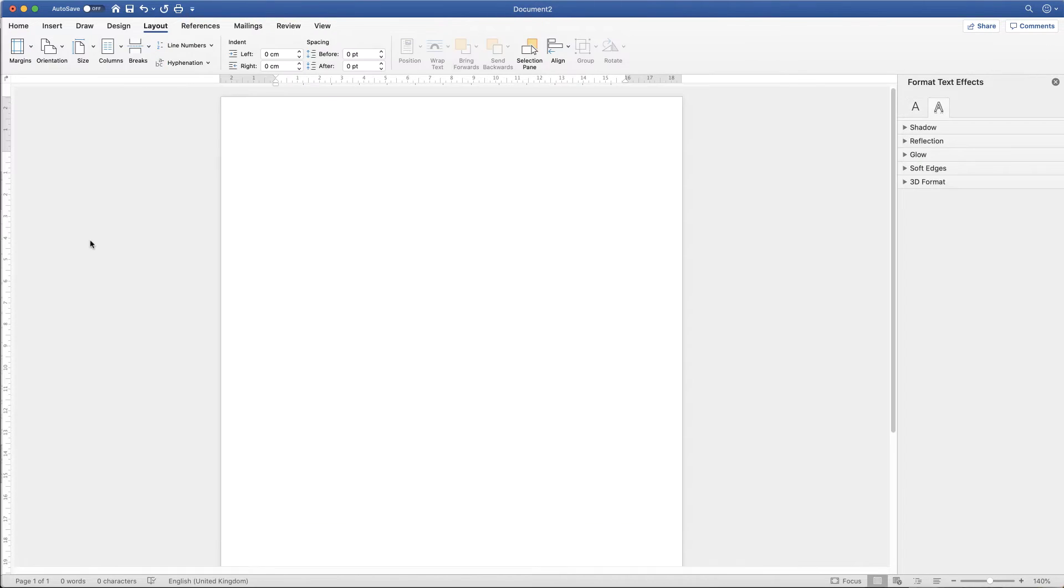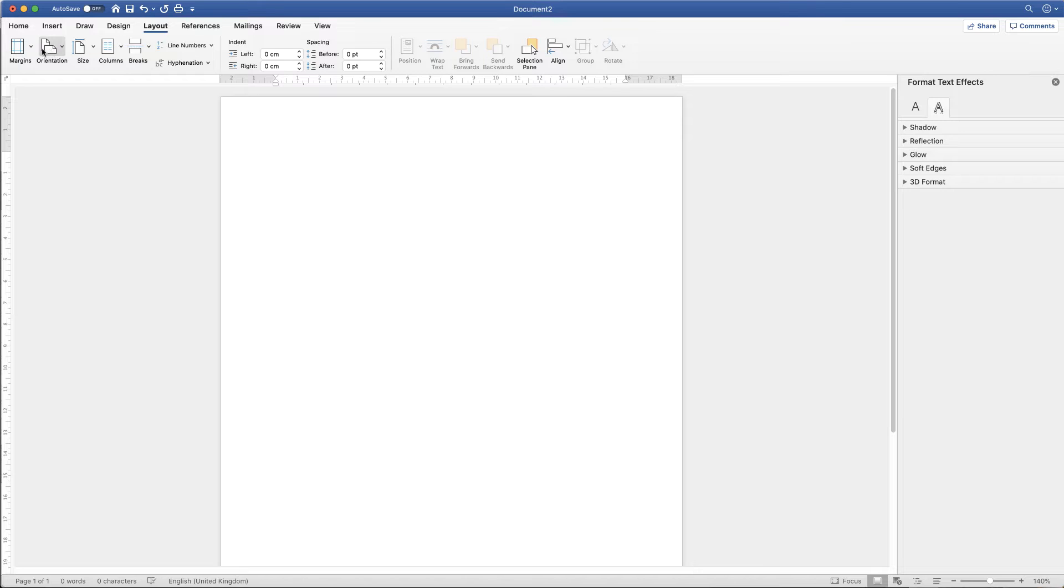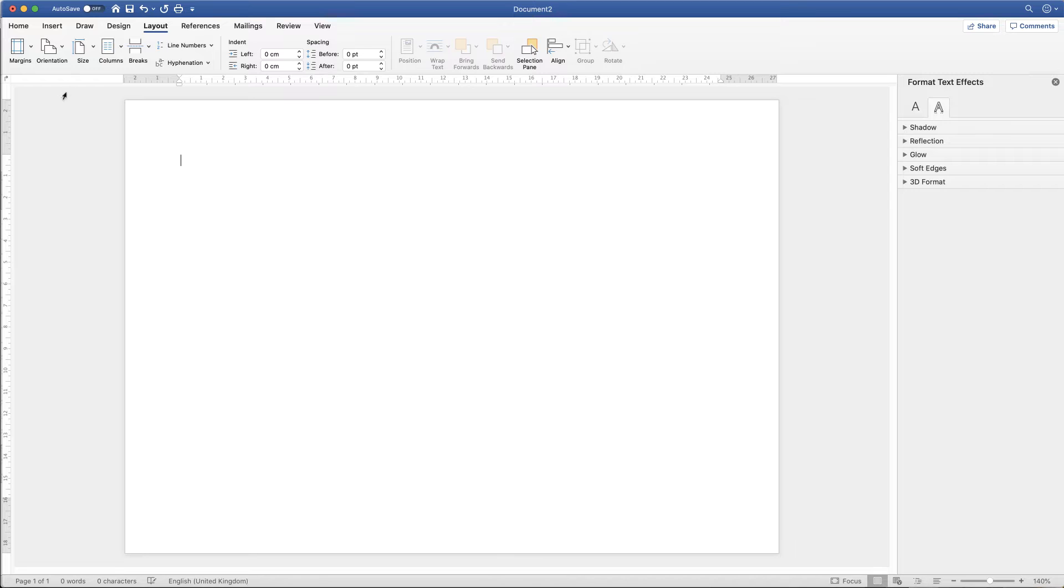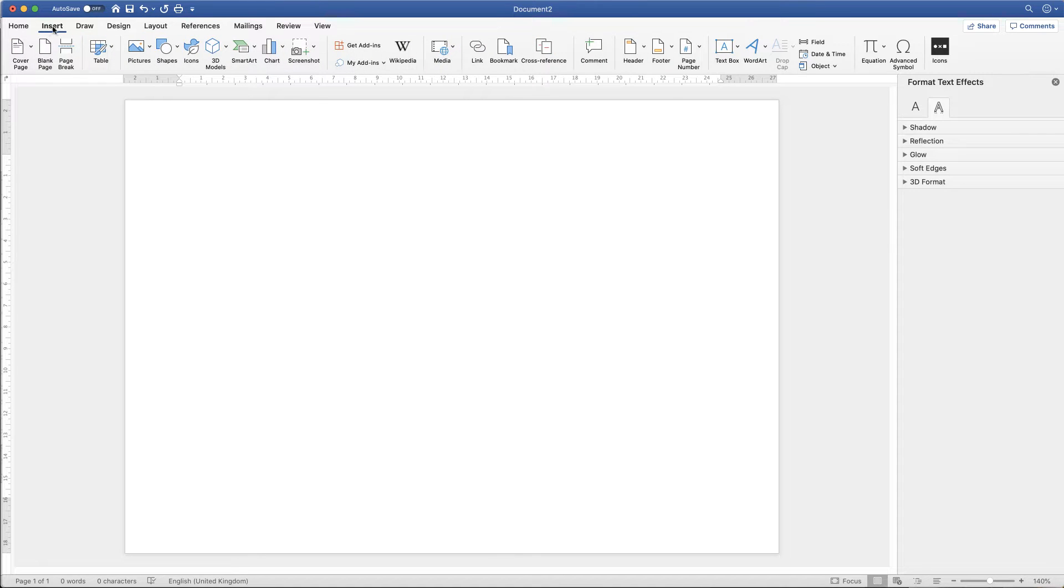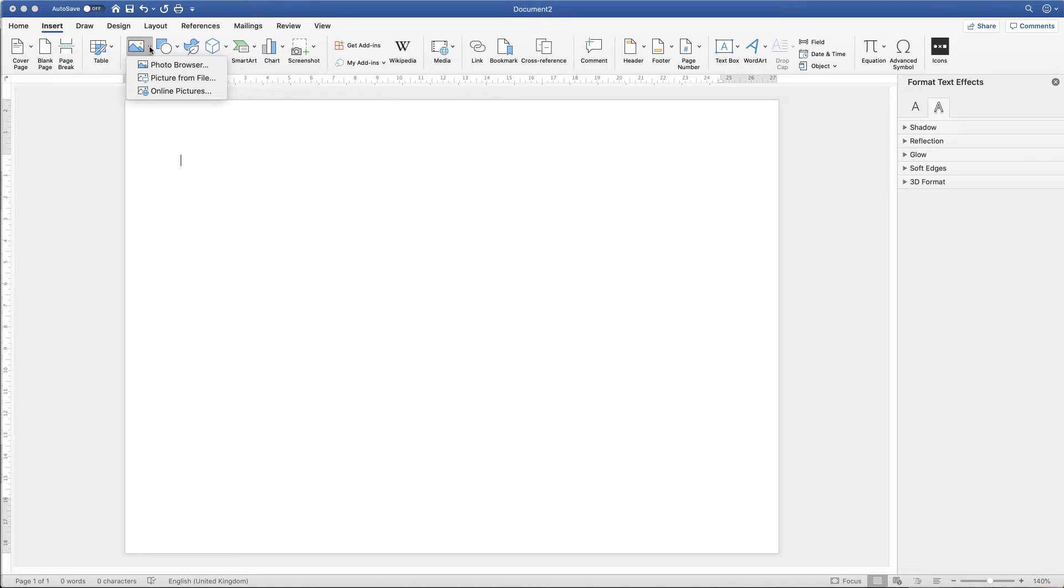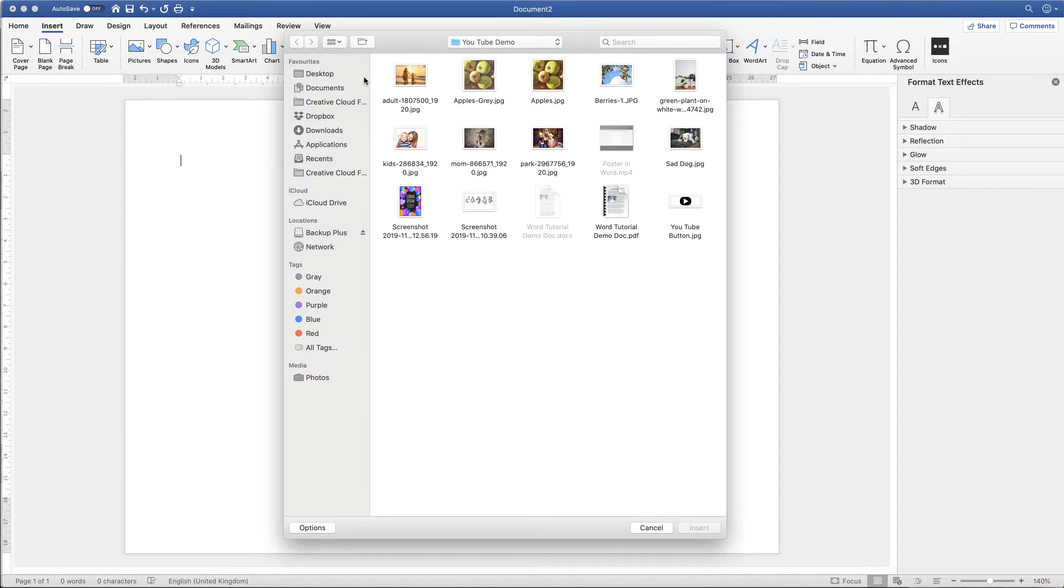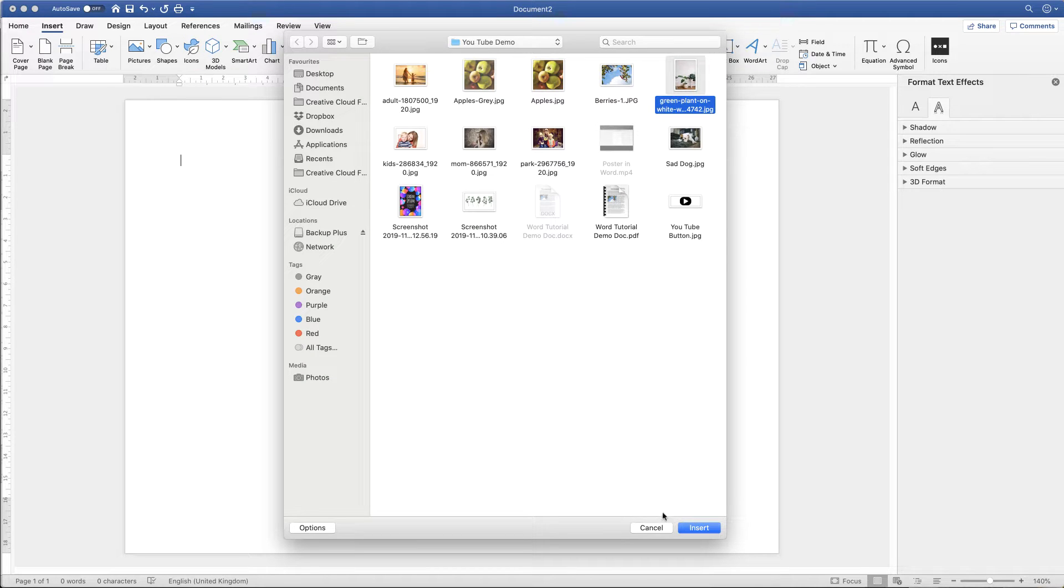So the first thing I'm going to do is just quickly turn my page around. I'm going up to the layout tab up here, go across to the orientation icon, click on the dropdown and click landscape. And then I'm just going to simply insert the image of my choice, click insert, go along to picture, click on the dropdown and select picture from file. I'm just going to select my picture and click insert.